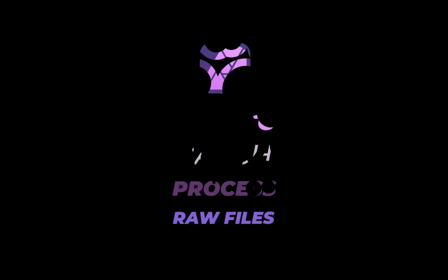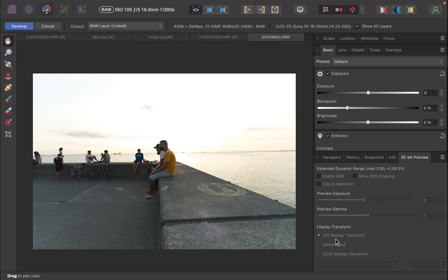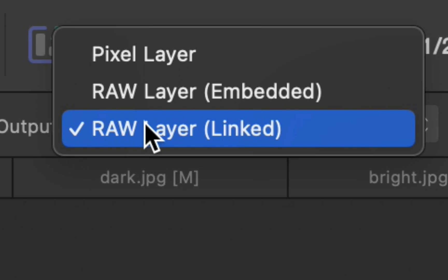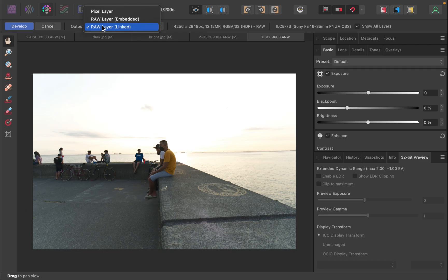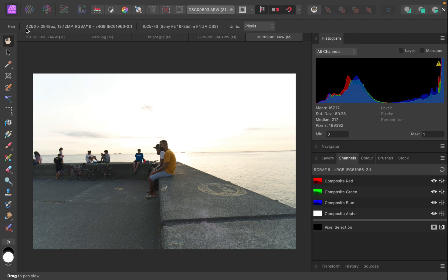To begin batch processing, the first step is to open one raw file out of the many raw files you want to process. Affinity will open the raw file in develop persona. Make sure the output is set to raw layer. Either embedded or linked is fine and not pixel layer. If this is not properly done, you won't be able to record raw editing with the macro. Next, click develop and that will bring you to photo persona.